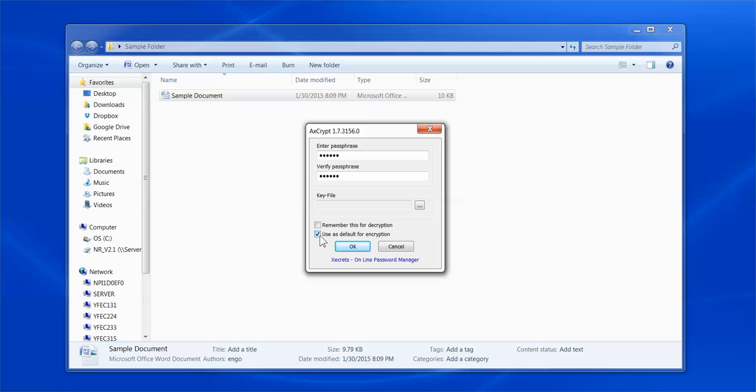As a note, if you check this option, it can easily be changed, which I will demonstrate later in the video.